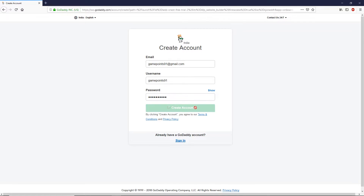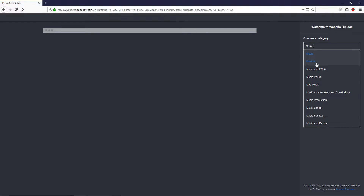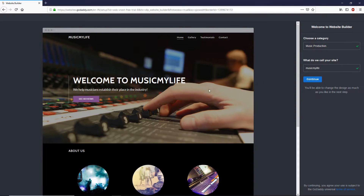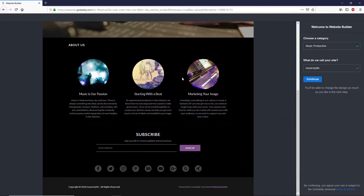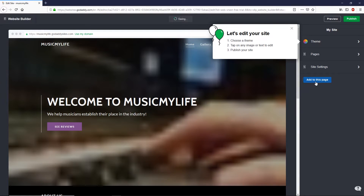Click on 'Create Account.' In this page you have to select the category of your website. Let's say you want to build a music website — type the word 'music' and you can see all the categories related to music. Let's choose 'Music Production.' Next, type your website name — I'm going to call it 'Music My Life.' You can see the preview of your website on the left side, and you can change your design later. For now, let's click on Continue.